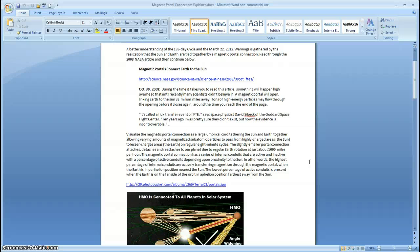The magnetic portal connection has a series of internal conduits that are active and inactive, with the percentage of active conduits depending on proximity to the Sun. The highest percentage of internal conduits are actively transferring magnetism through the magnetic portal when the Earth is in perihelion position nearest the Sun. The lowest percentage of active conduits is present when the Earth is on the far side of the orbit at the aphelion position, farthest away from the Sun.